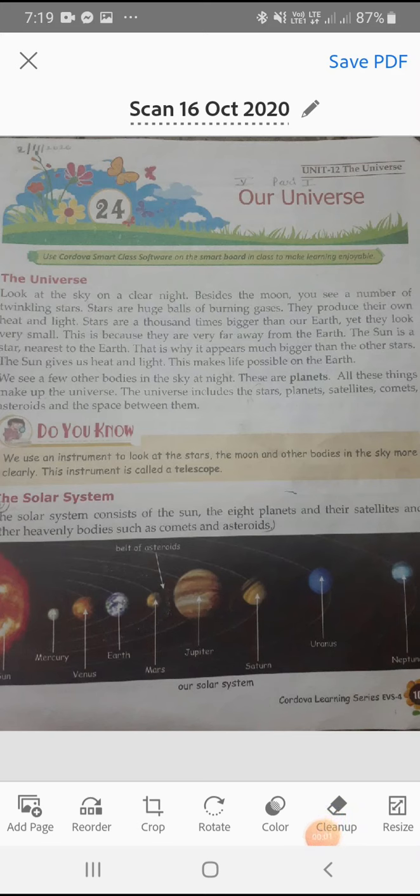Hello everyone, today we are going to start a new chapter, chapter 24, Our Universe. In this module, we will learn about Universe, Heavenly Bodies and our Solar System.